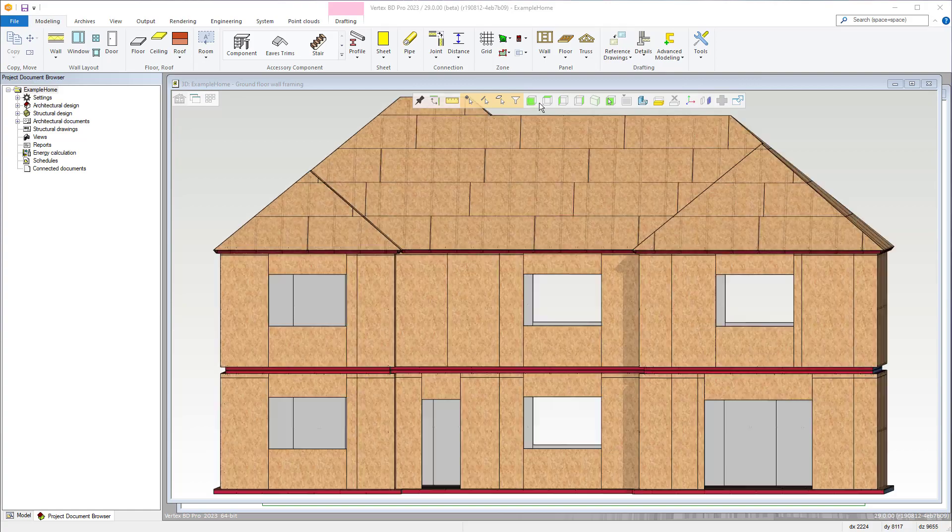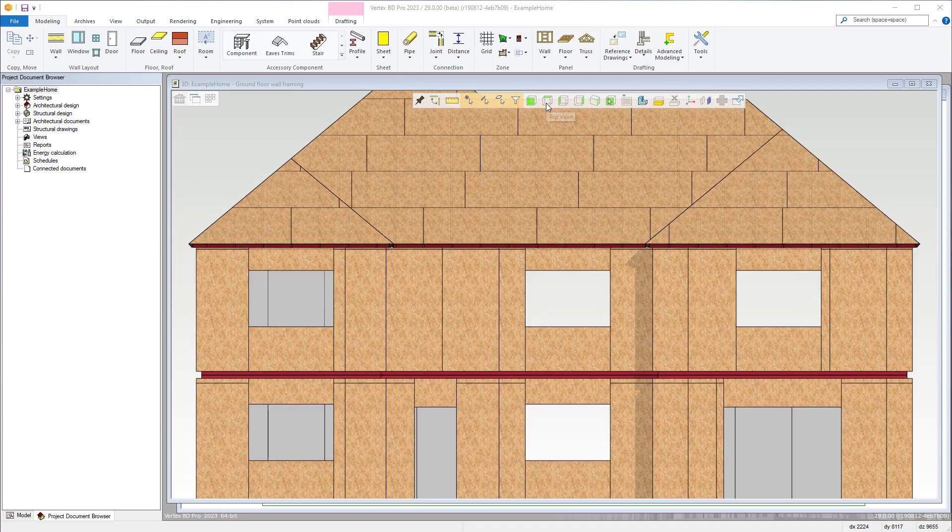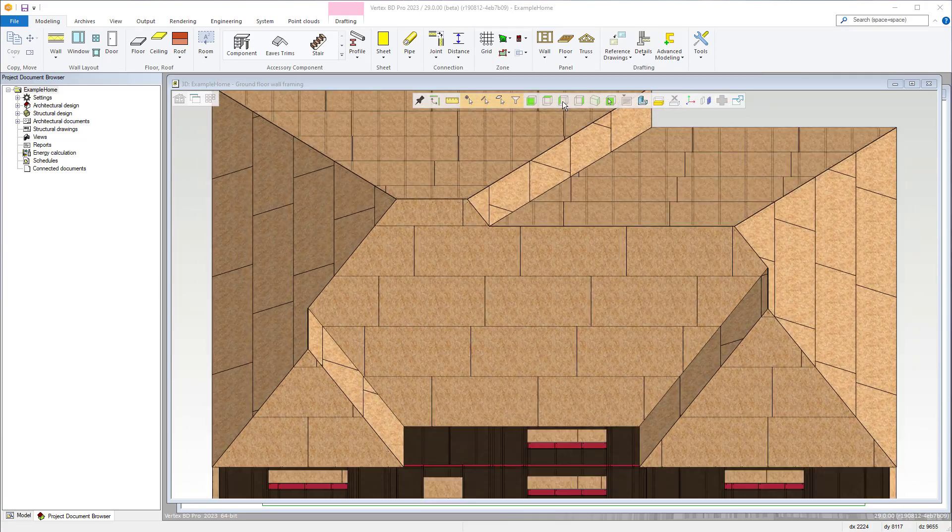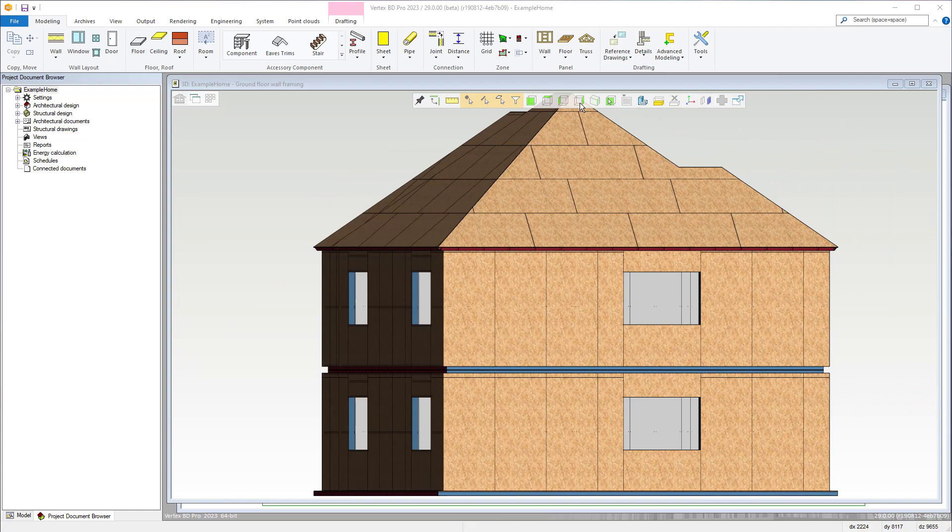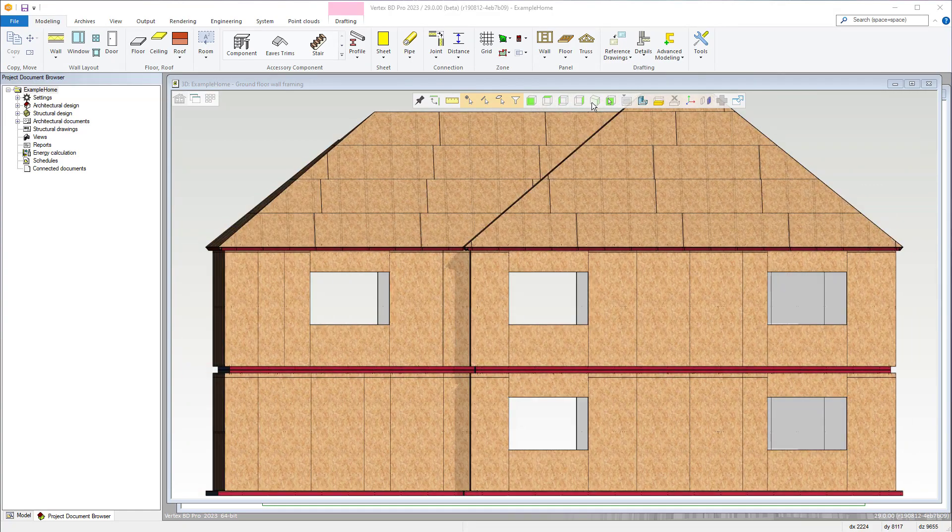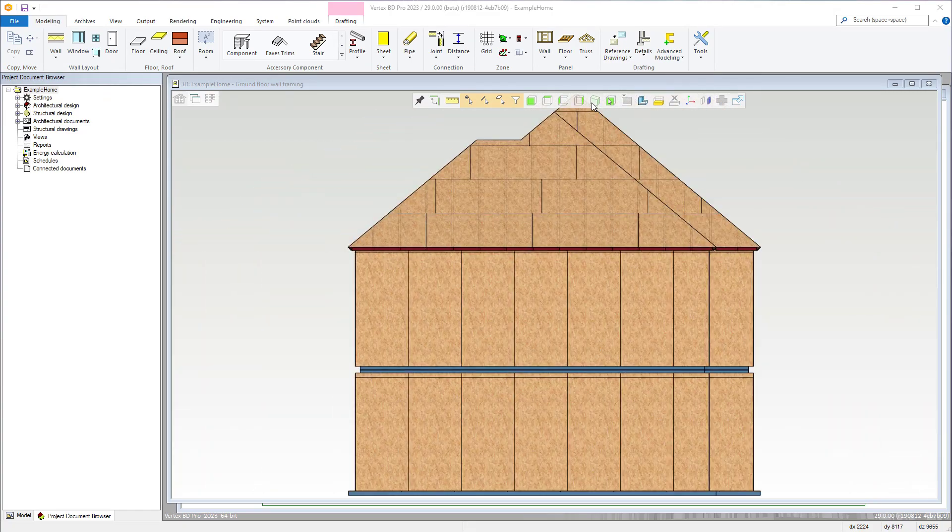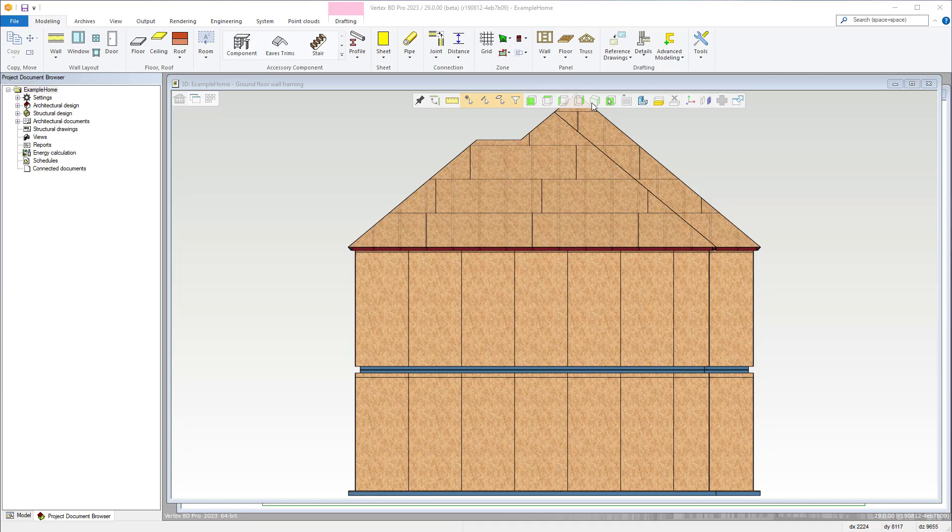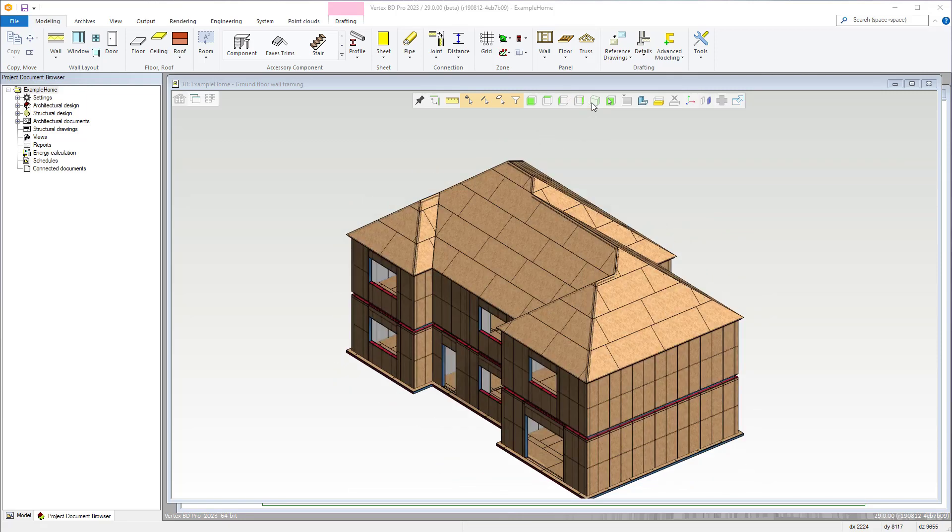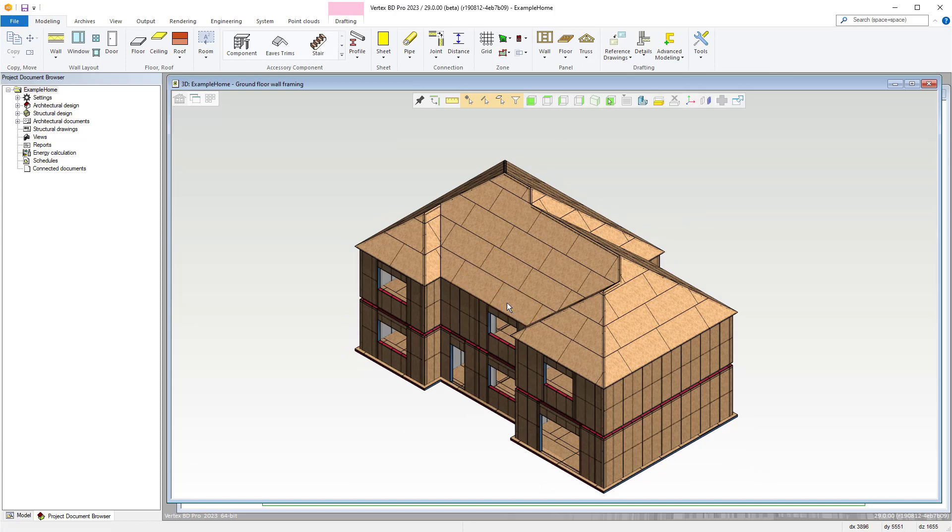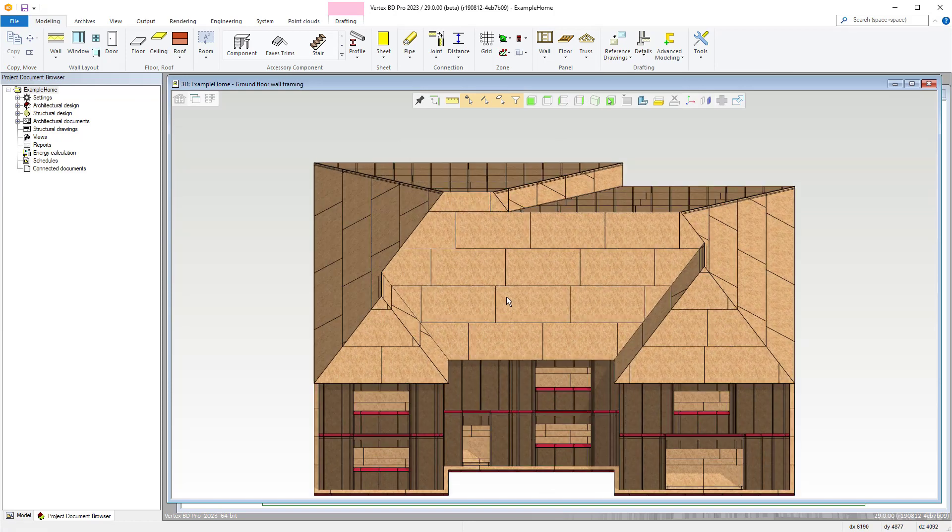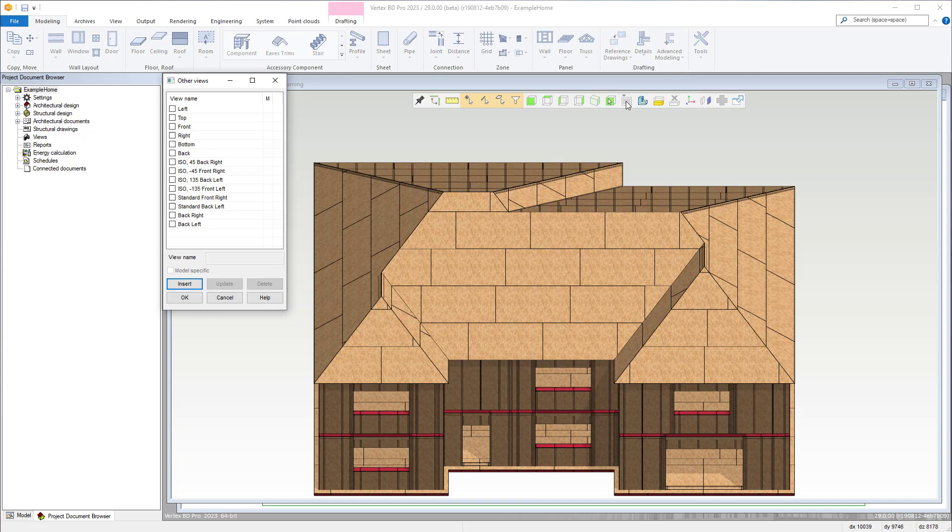These next four options allow you to quickly alter the projection of the model from front, top, and both left and right sides, whereas this option switches to an isometric view. This option allows you to pick a plane for the model to change the projection to. Finally there is the option here of choosing from further views.